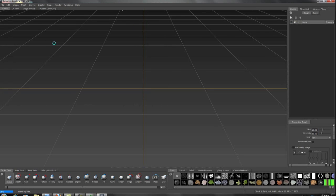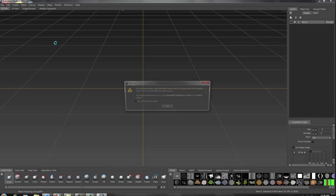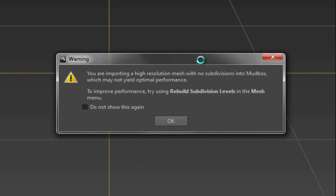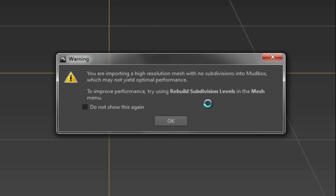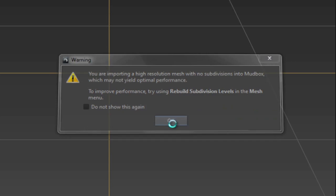Remember, this OBJ is about 6 million or so polys, so it's pretty heavy. You're going to get this warning saying it's extremely high-res, but we know this. To improve performance, it wants to rebuild those subdivision levels—that's fine, that's exactly what we want to do.